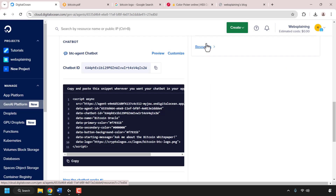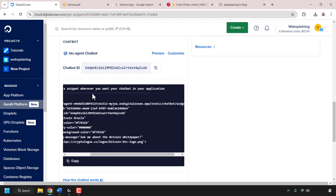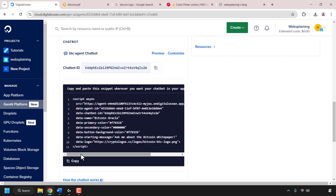To add the chatbot to your website, look for the script code in the text box — this is a script you'll need to copy and paste onto your website exactly where you want the chatbot to appear. Click the copy button and it'll copy the entire script from the opening script tag to the closing script tag. Once you've copied the script code, open up your website.